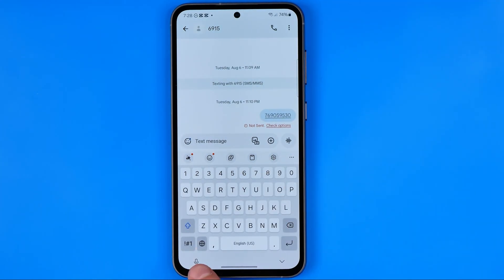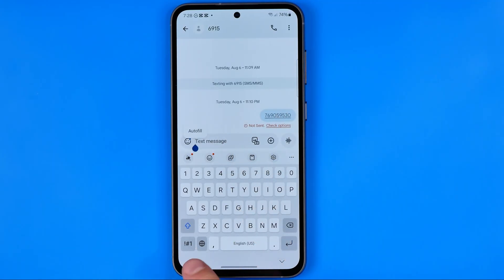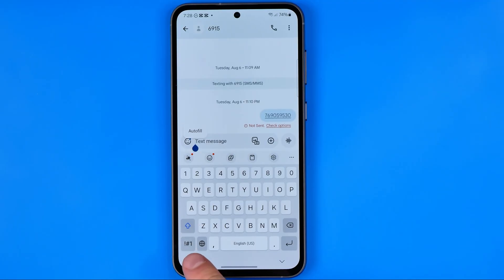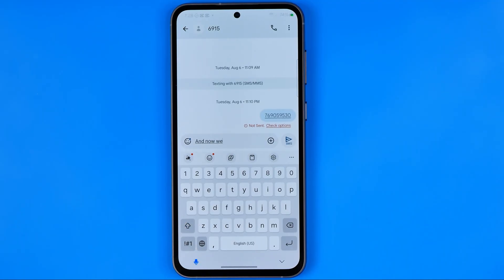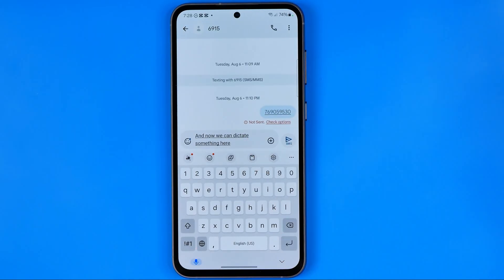Now it shows the microphone icon here, and then we can tap right here to enable voice input. Now we can dictate something to that text field.